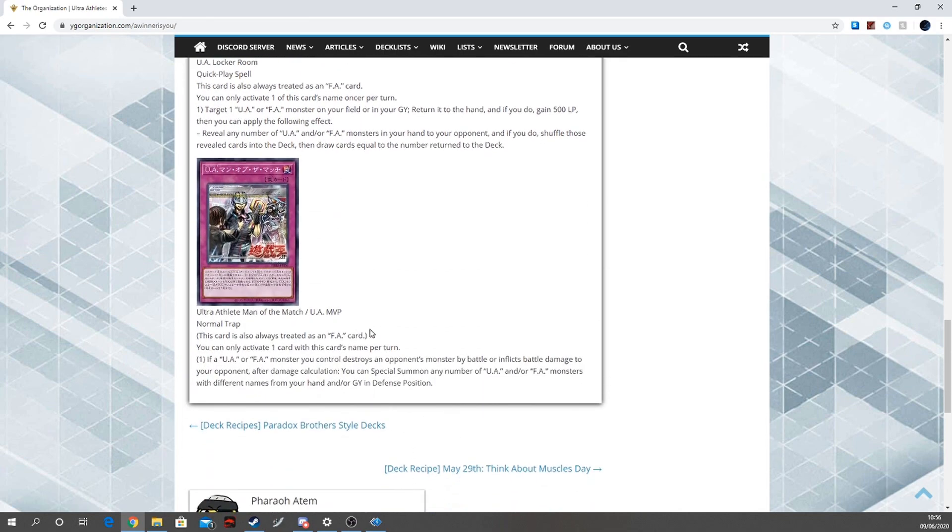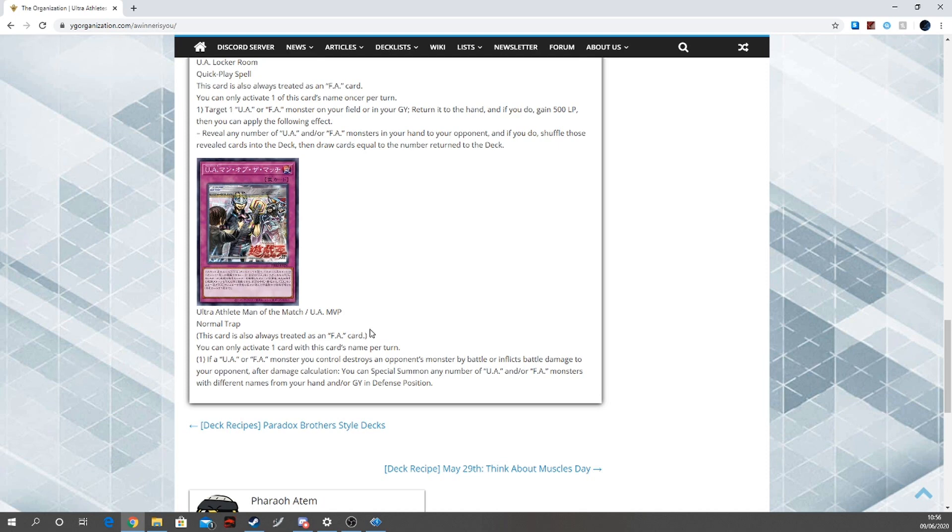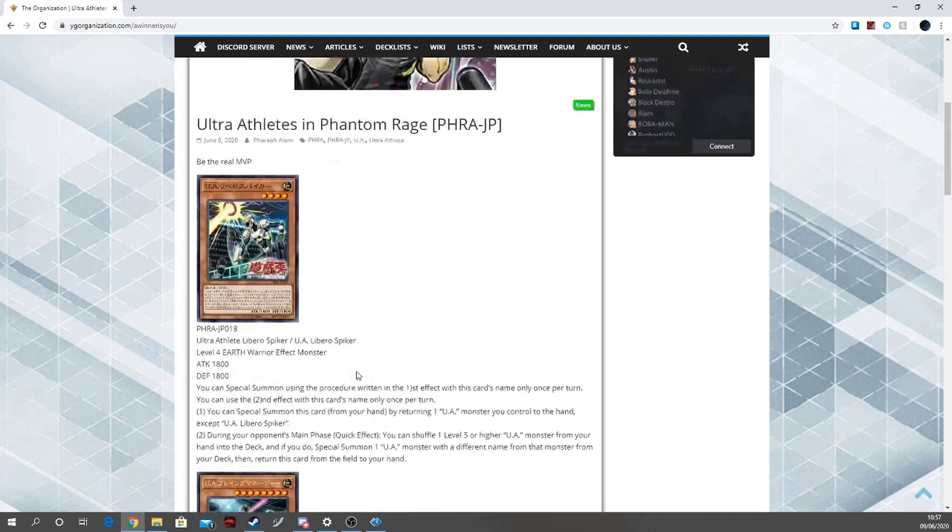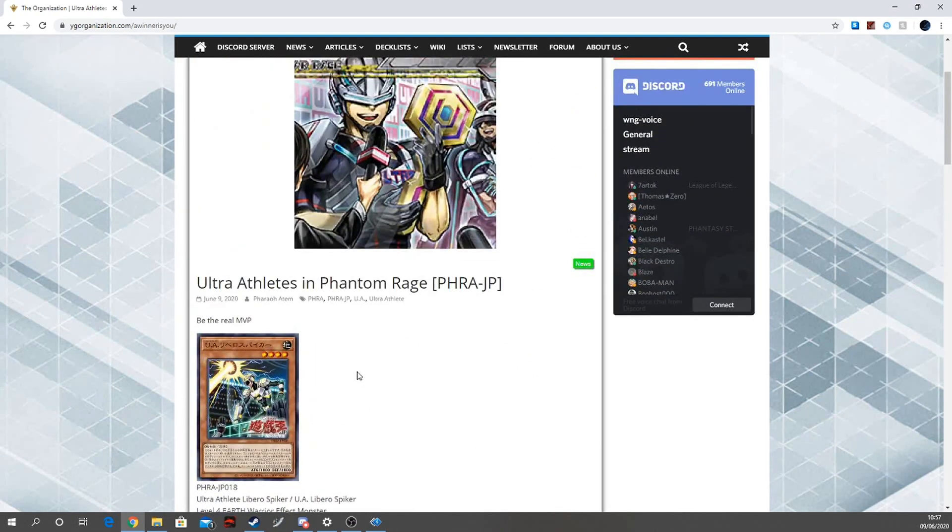U.A. MVP. That's good, I like that. This card's always treated as F.A. card. You can only activate one card of this class name per turn. If a U.A. or F.A. monster you control destroys an opponent's monster by battle or inflicts damage to your opponent after damage calculation, special summon as many U.A. or F.A. monsters with different names from your hand and/or graveyard in defense position. Oh wow, talk about MVP. That is good. This is good. That's it guys, that's it for all the new cards.